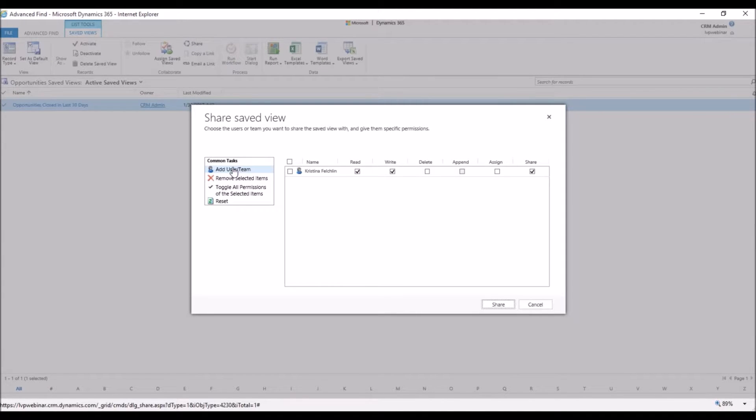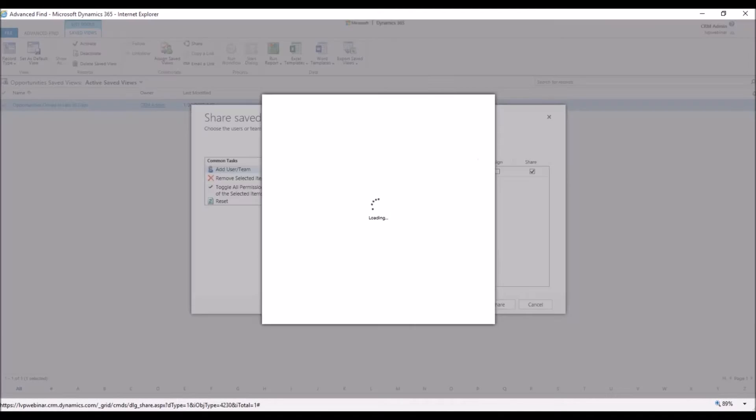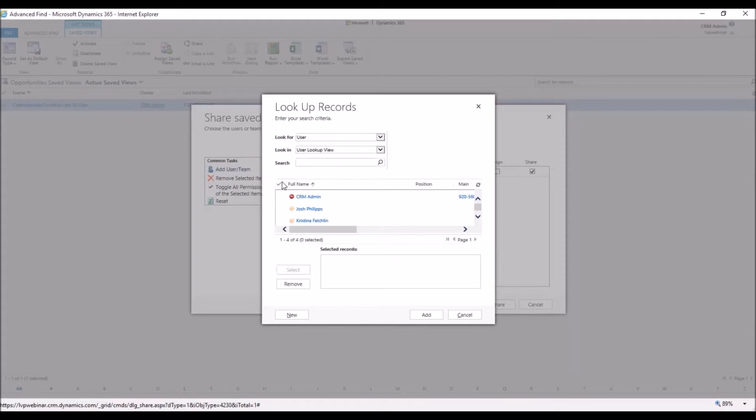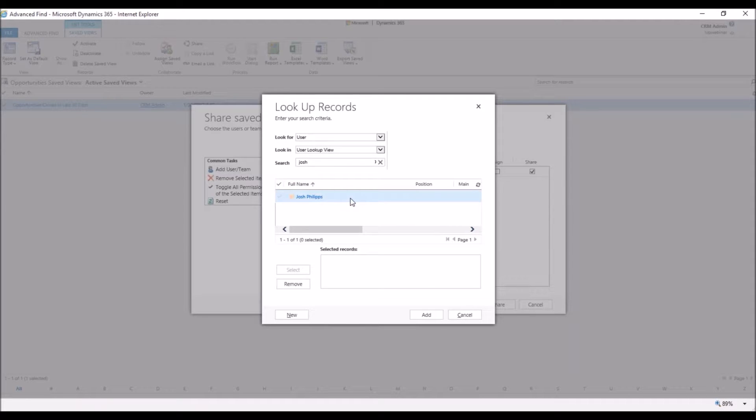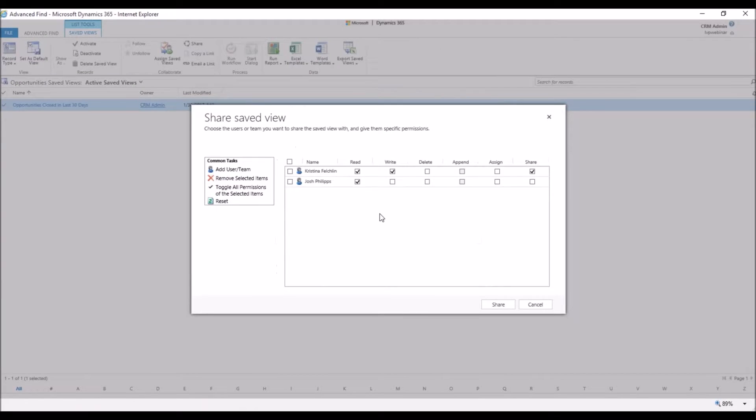Now here is where you're going to add a user or a team, and you can choose to search for a user or a specific team. We're going to add Josh, so we're going to type in Josh. Josh Phillips' name comes up. Checkmark, click Select, click Add.